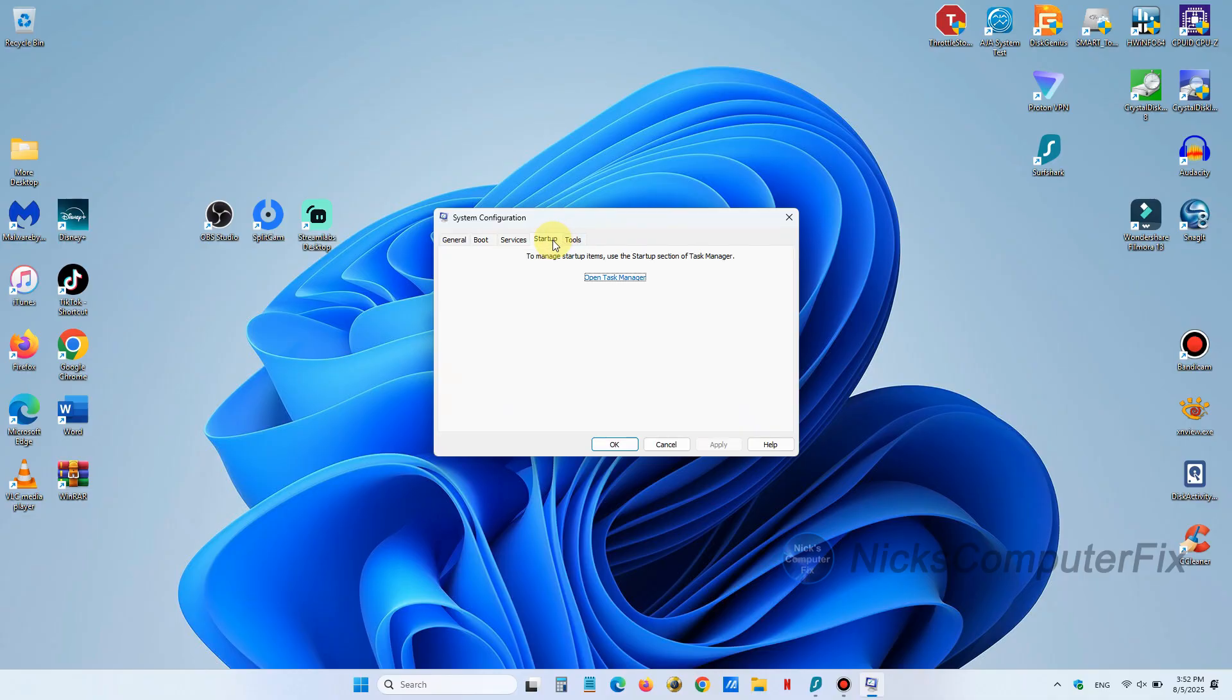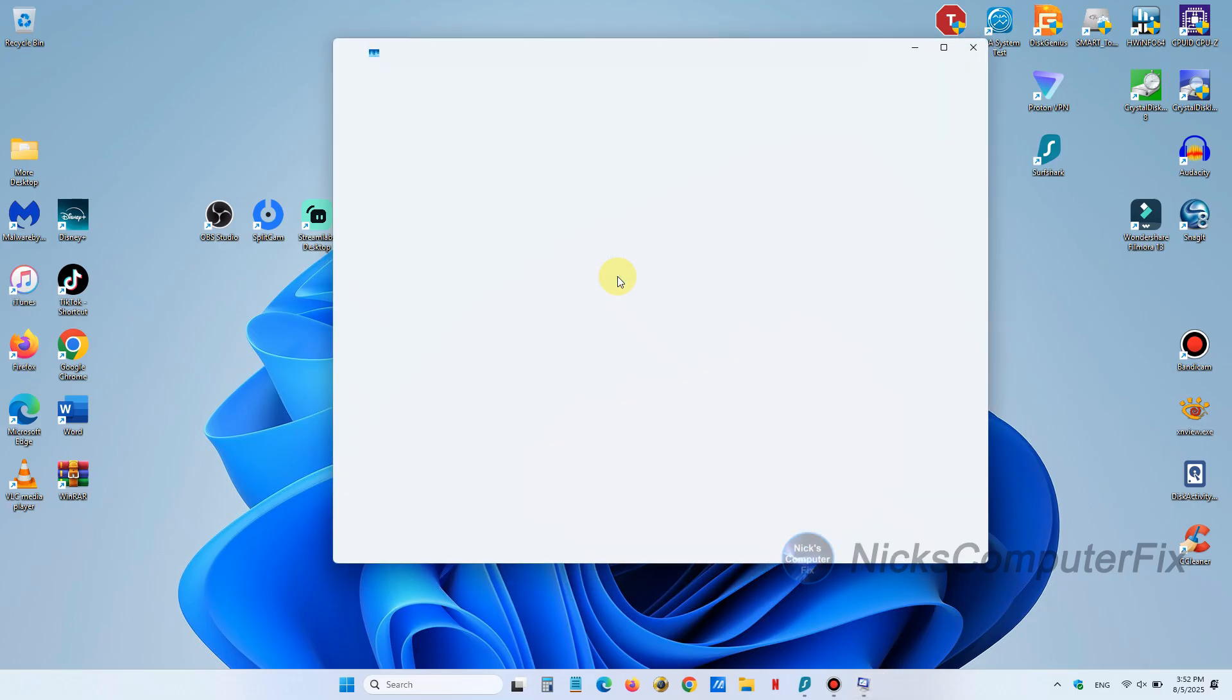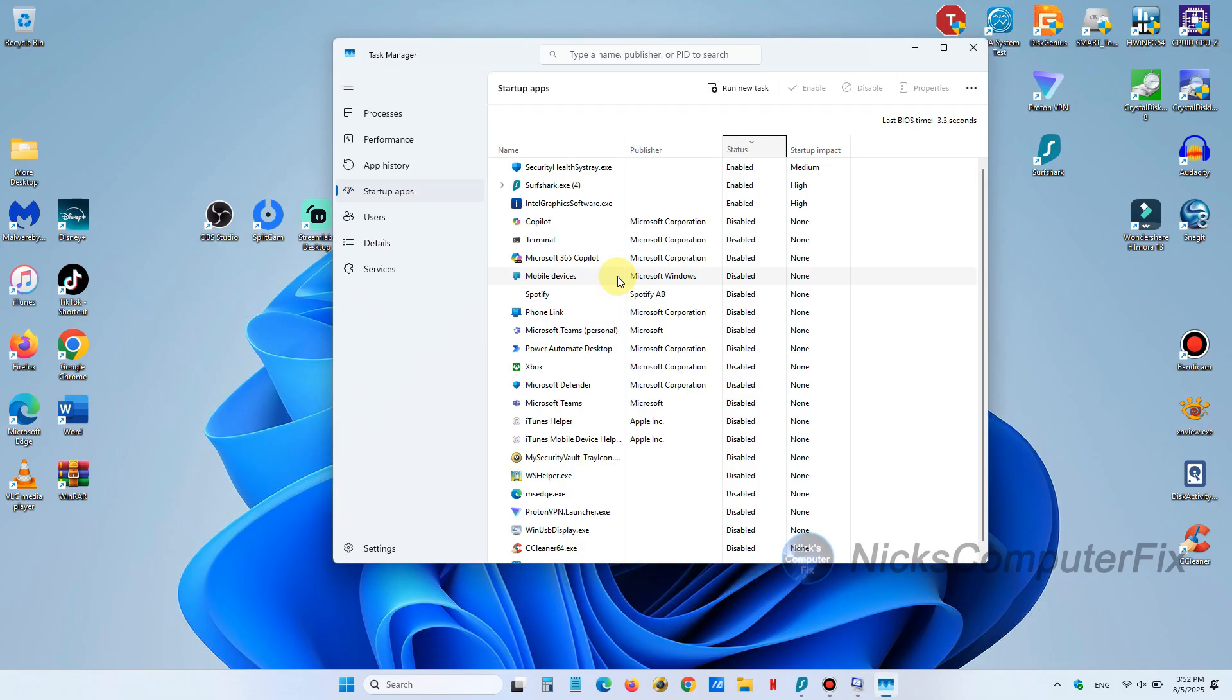Now we want to click on the startup tab there and then click here to go to task manager. Then task manager is open and on the left hand side, if it's not already, click on startup apps.